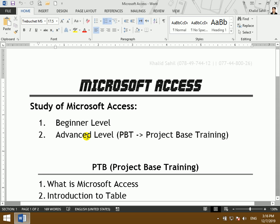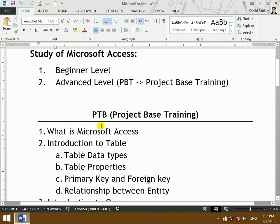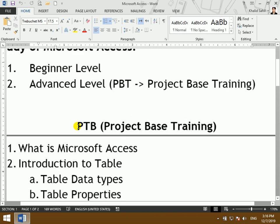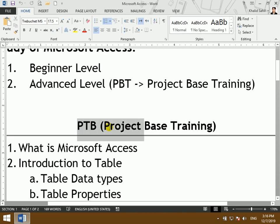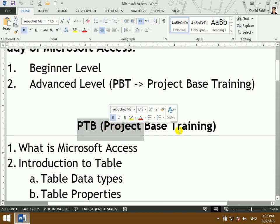The first is Microsoft Access at the beginning level. The first topic is the introduction, and the advanced level covers full details. The next is PBT — project-based training.